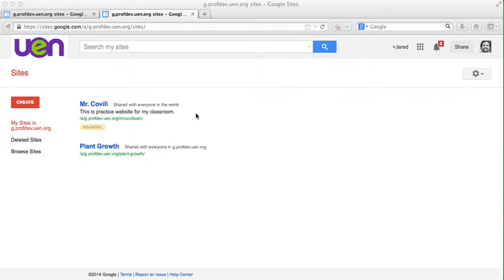First you'll need to go to sites.google.com and log in with your Google account. Once you're on this website you can see that I'm going to click on the big orange or reddish orange create button in the top left corner.